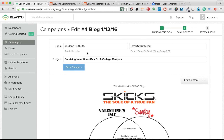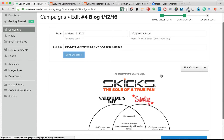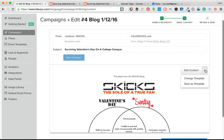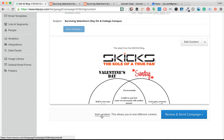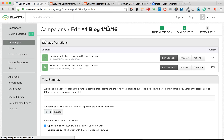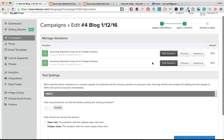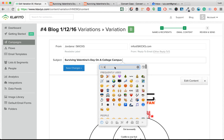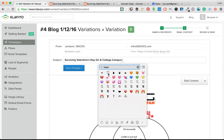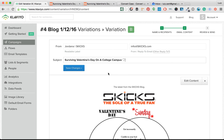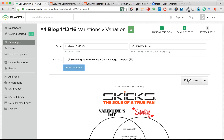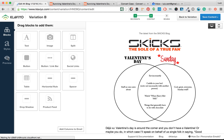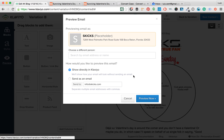We have our first variation. I should have updated the subject line before — they're going to see the wrong subject line otherwise. Now I'm going to go in and add some emojis — a nice little heart emoji. Then we'll edit the content preview and re-send the test emails.